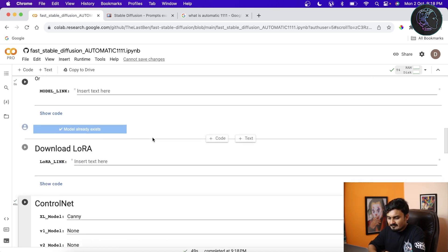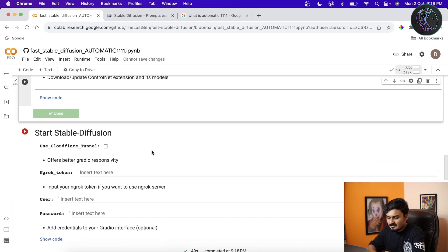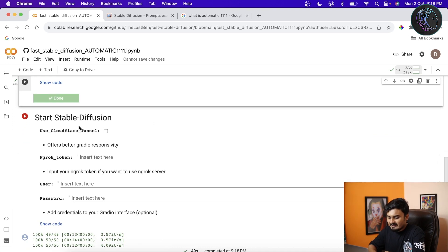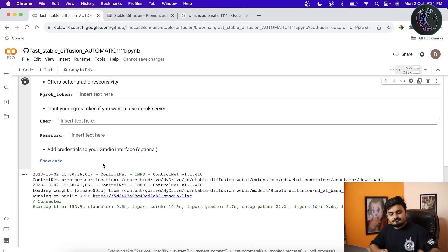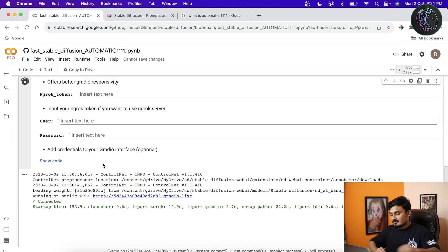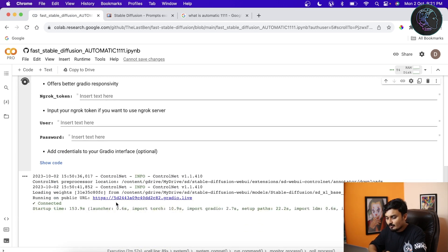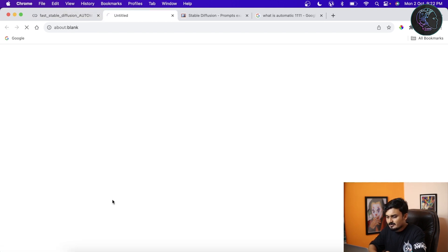We've downloaded everything we need. Now we can finally start Stable Diffusion — just click here and within a few seconds we'll get the link. As you can see, the Stable Diffusion Web UI has been loaded and here is the public URL. Click on it and within a few seconds it will be loaded.